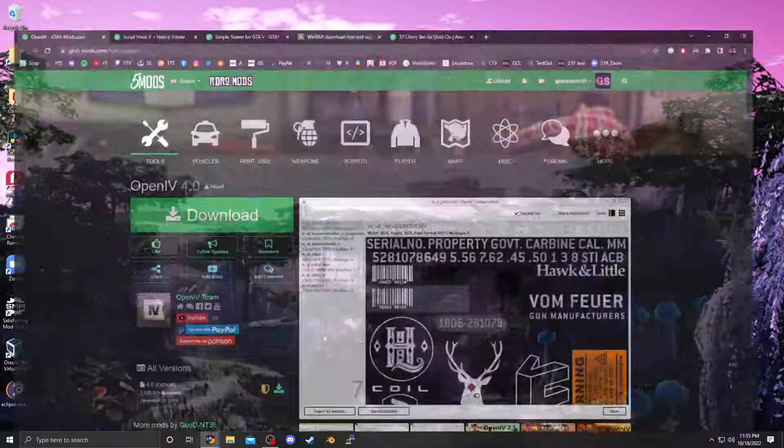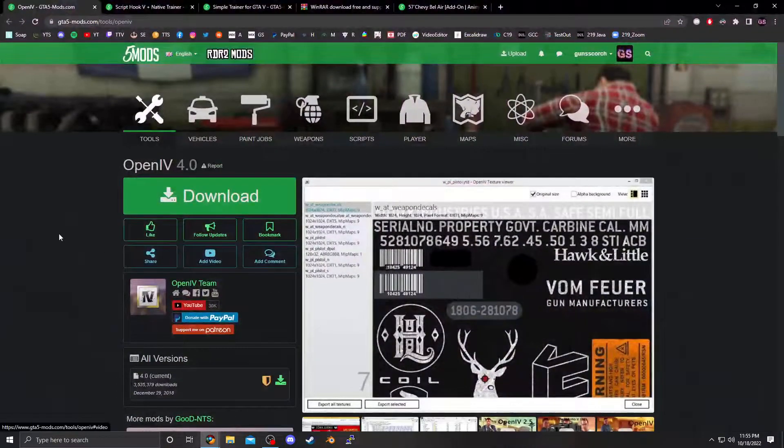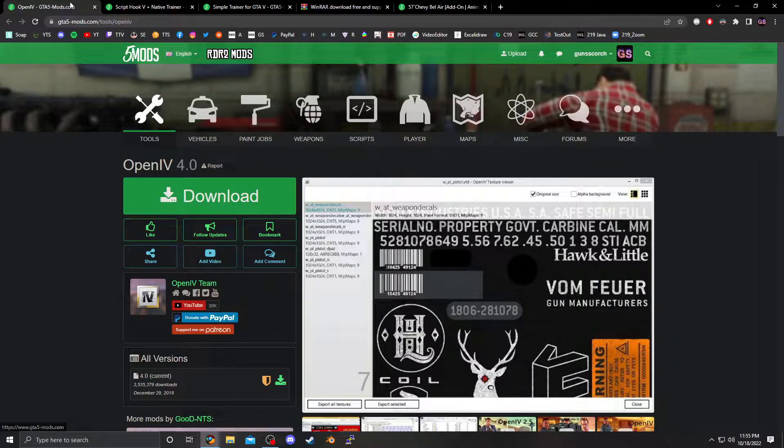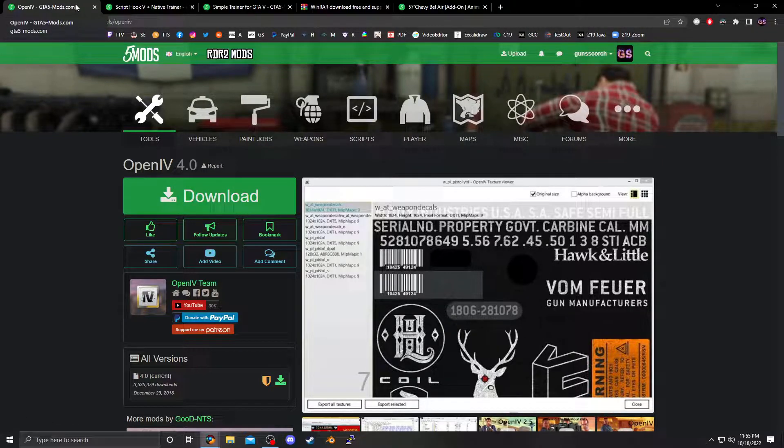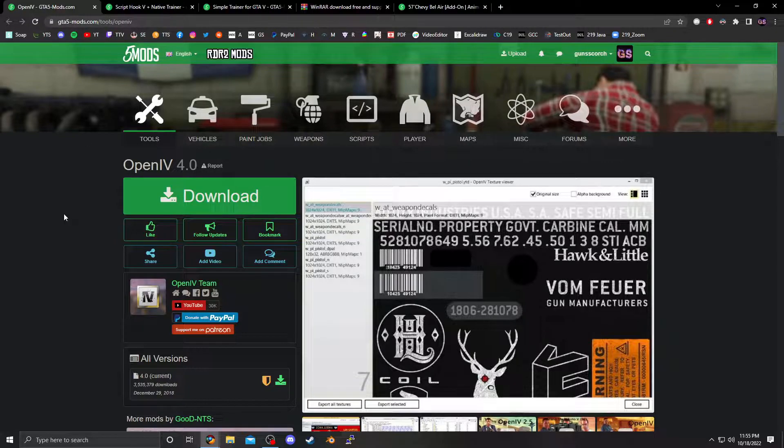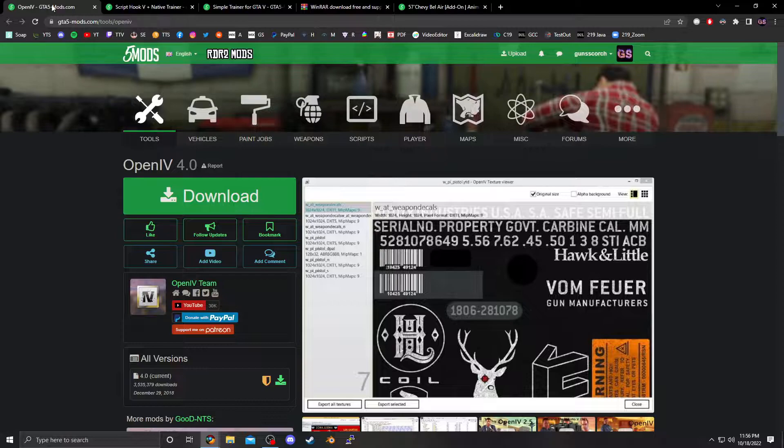What's up guys, Gunscorch here. Hopefully my audio is good. I did some testing beforehand, but alright, this is how to install GTA mods. I'm going to try to make this as fast as possible, so try to keep up, play the video at half speed, whatever you got to do to keep up if I'm going too fast here for you.